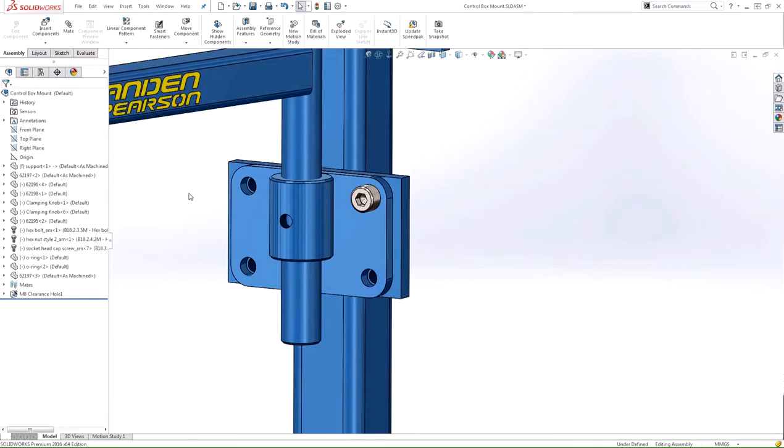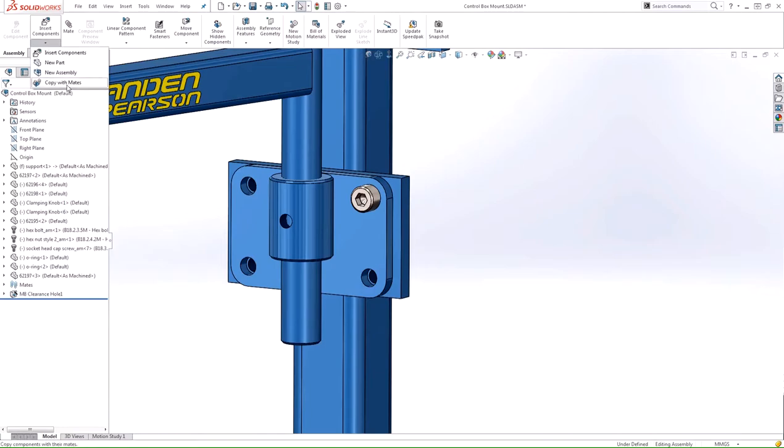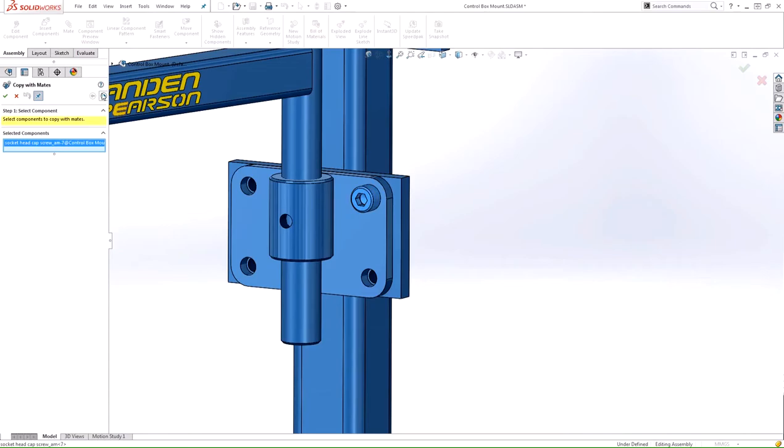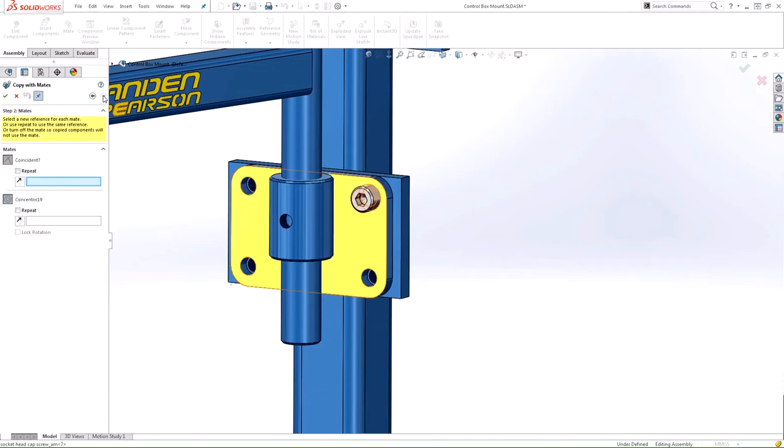Now we can go to the Copy with Mates tool by clicking on the Insert Components dropdown and selecting Copy with Mates. This will bring up the Property Manager where we can select the component to copy. We'll select this one here, and we'll click Next.